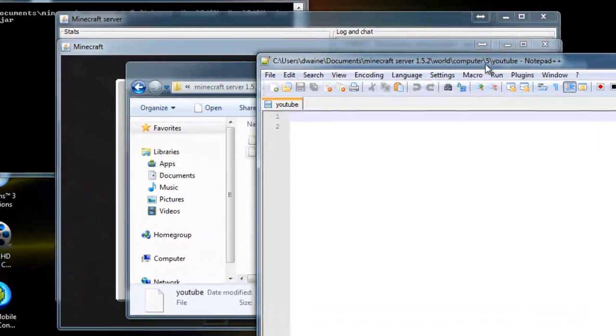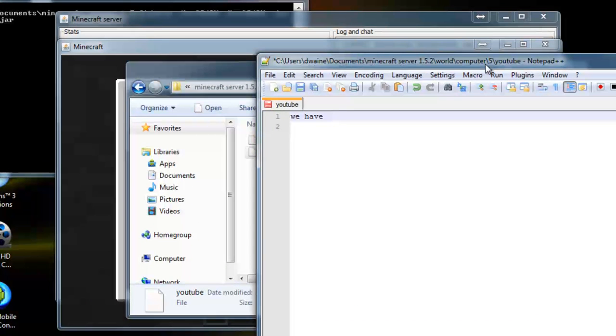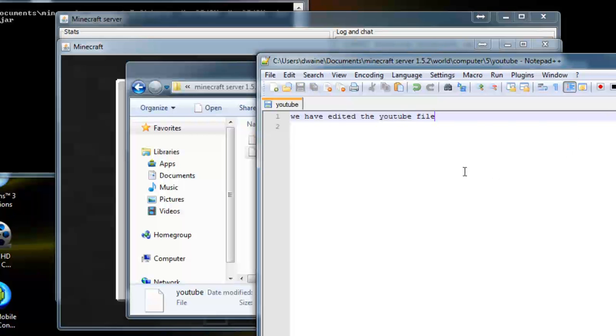So, we have edited the YouTube file. And then Control S to save.